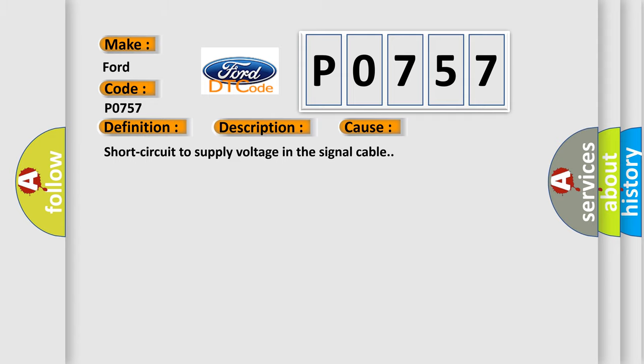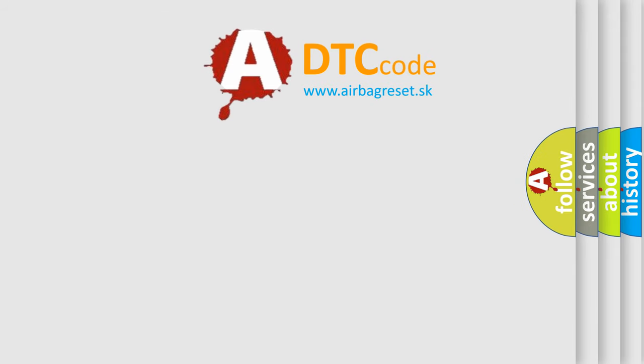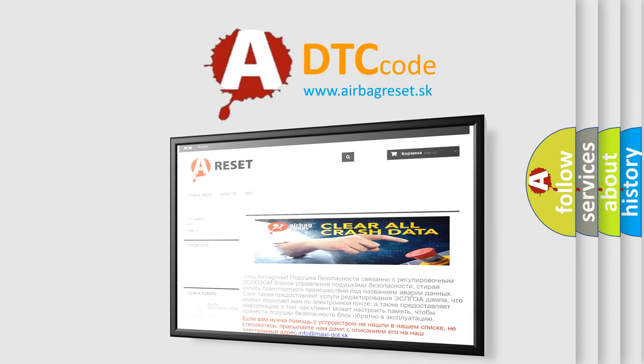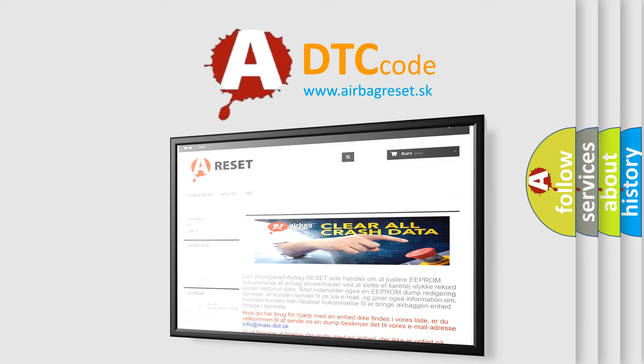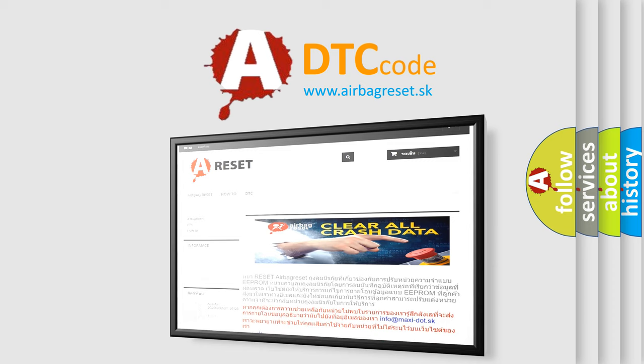The Airbag Reset website aims to provide information in 52 languages. Thank you for your attention and stay tuned for the next video.